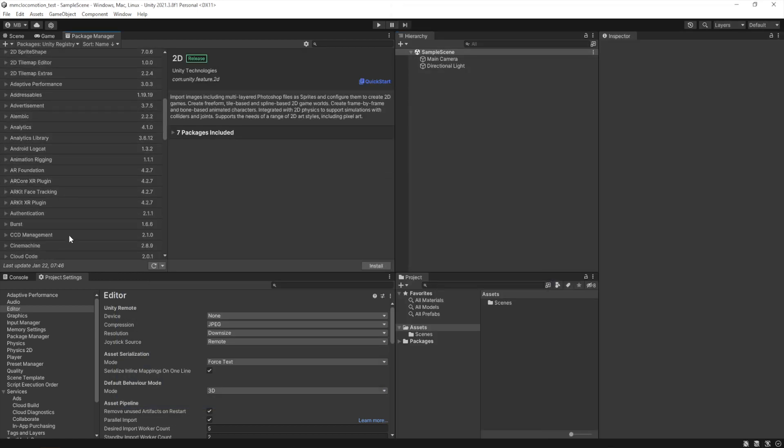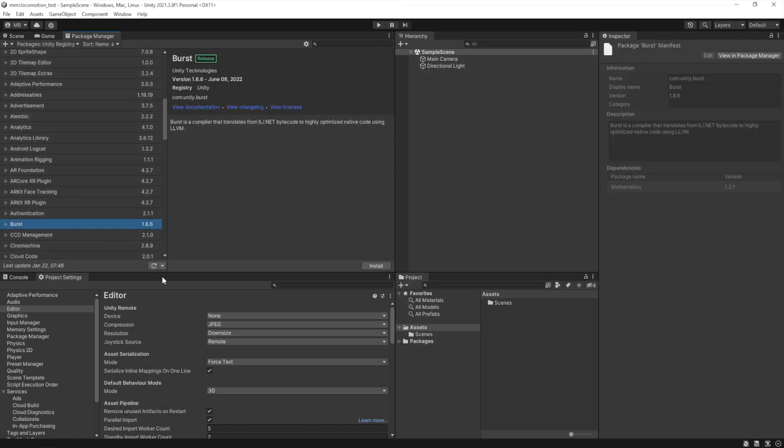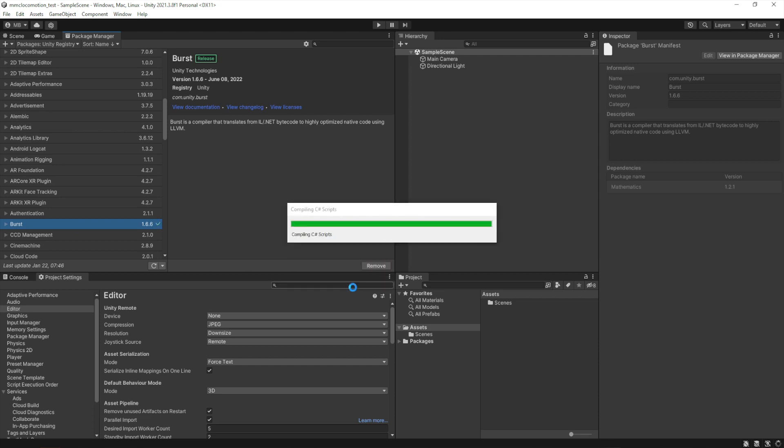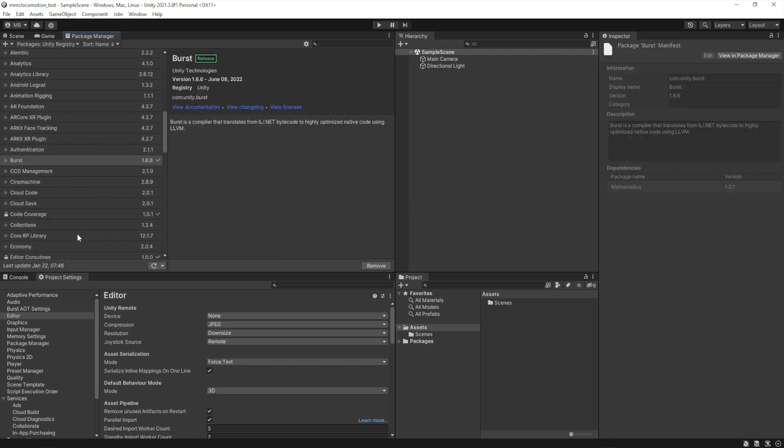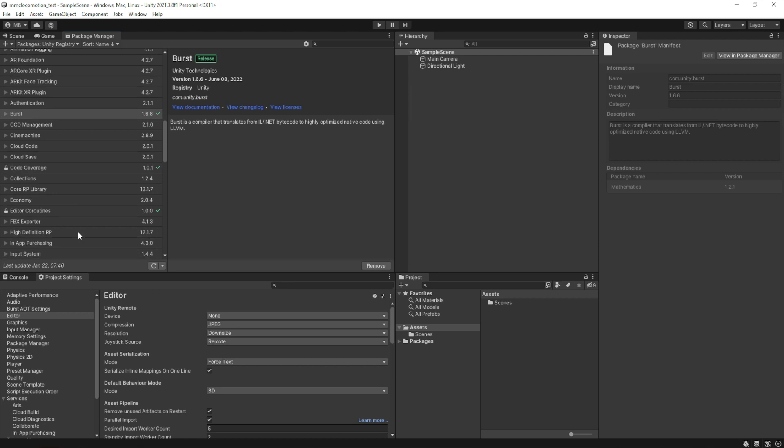So we'll start with Burst, which is com.unity.burst. Sorry, if you have to install it by name. And after Burst we'll install Collections.